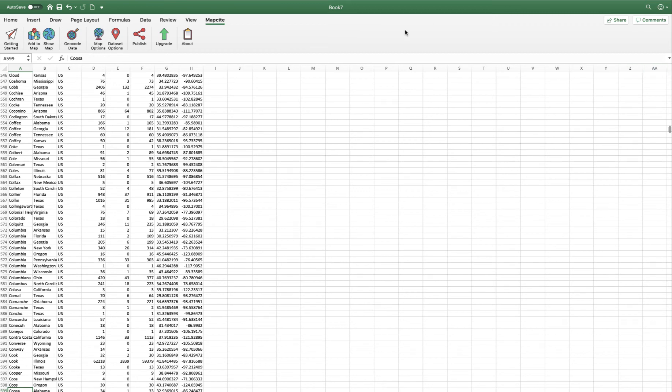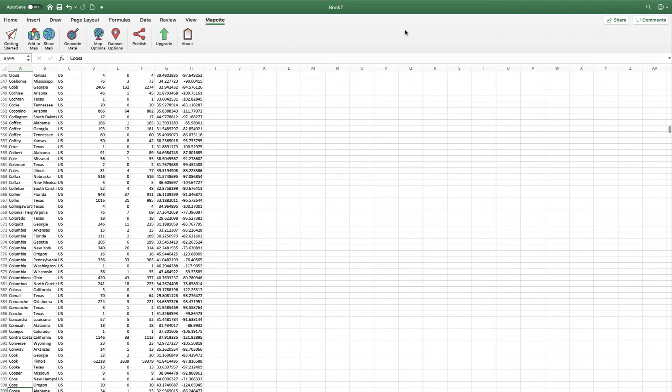Hi. Today we're going to take Mapsight for Excel, which you can download from Microsoft Office 365, and we're going to create a map within Excel. And then we're going to export and publish that map on the web. So here we go.